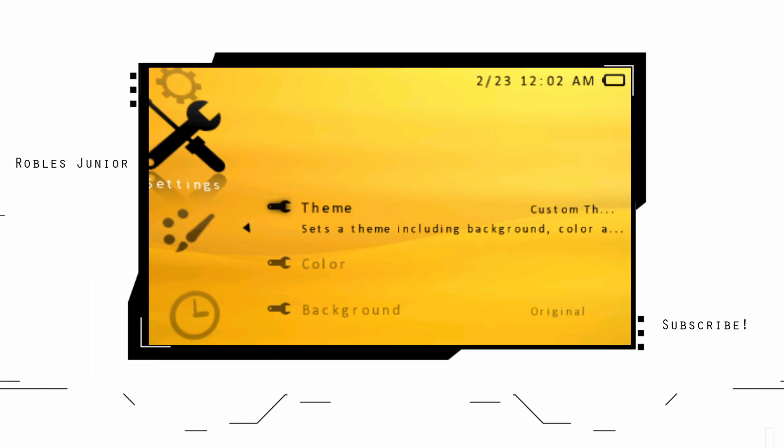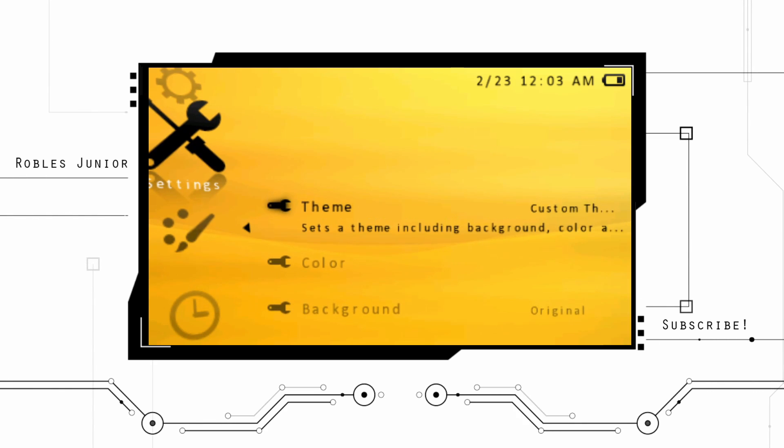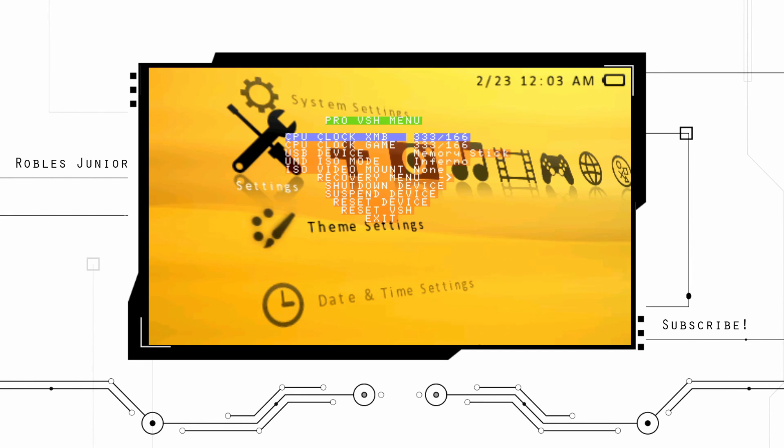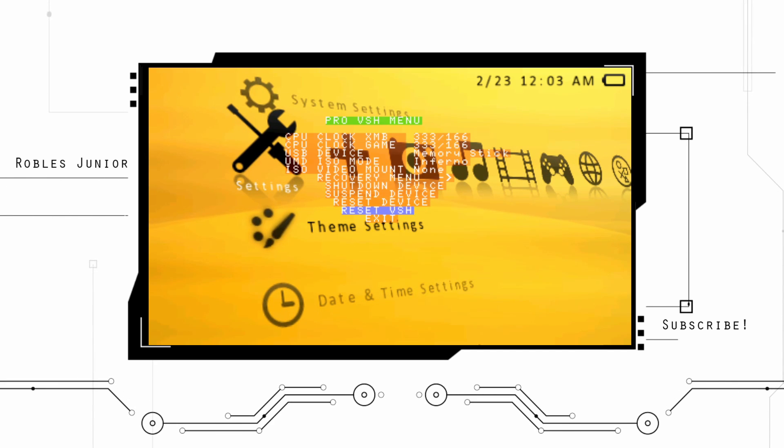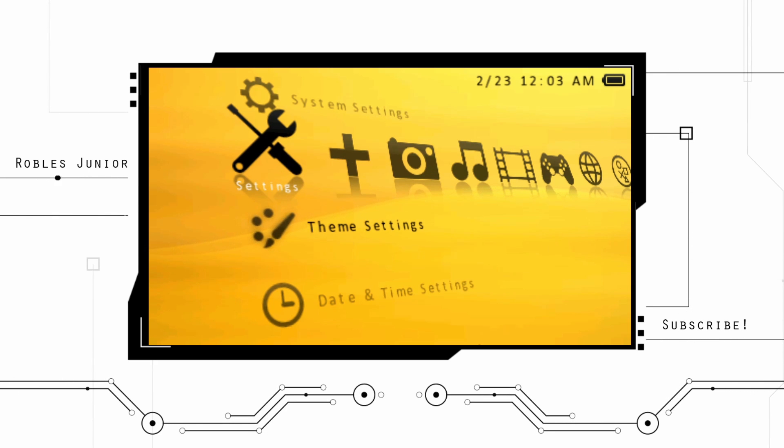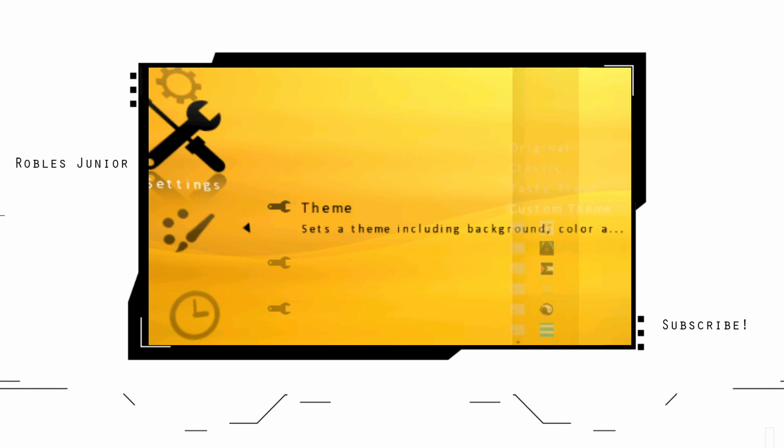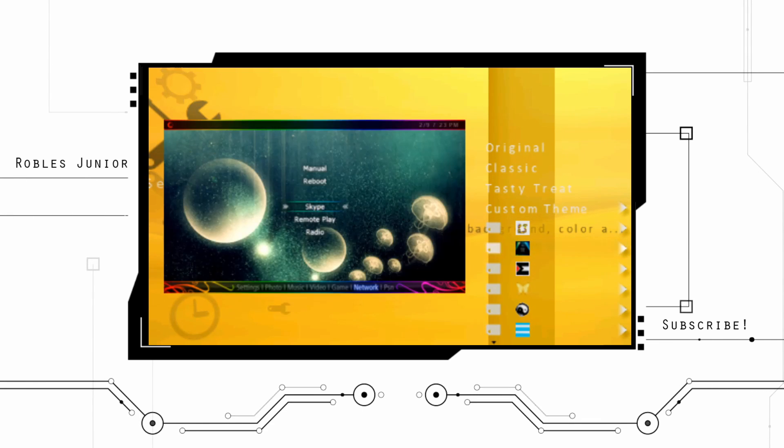And make sure the cxmb.prx is enabled. Now what you want to do is go back and you want to select a certain theme here. But before we do that, you would have to press Select and reset your VSH.